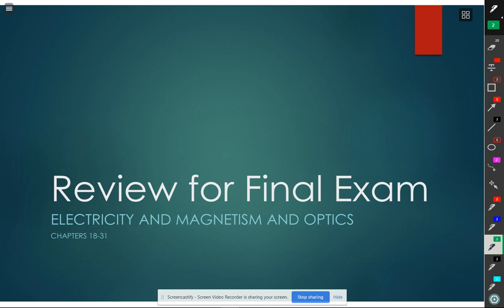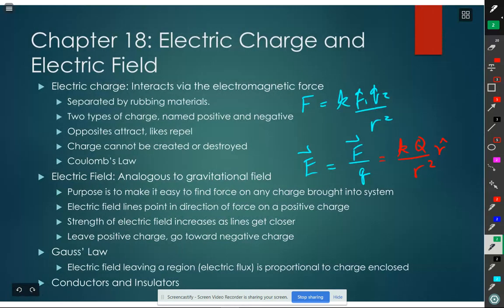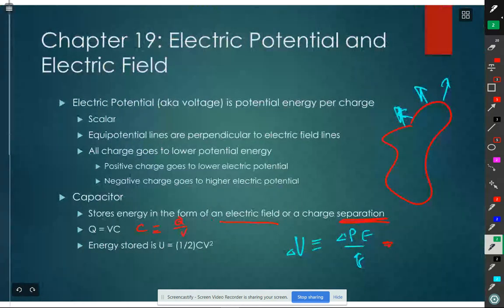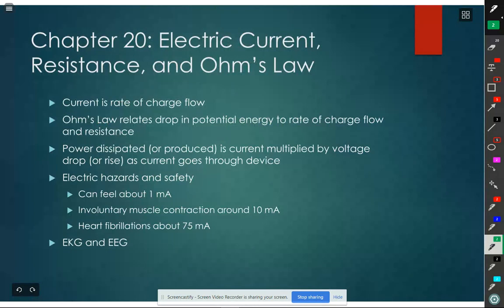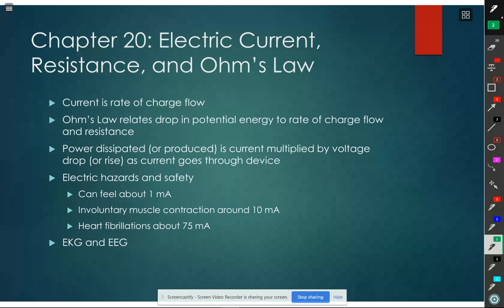Reviewing more for the exam - electricity and magnetism and optics. We've already done some electricity. I started here because I forgot how far we've gone; this is where we need to continue. So, electric circuits.